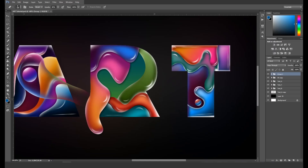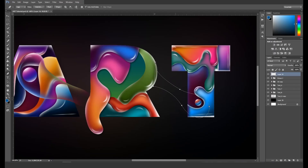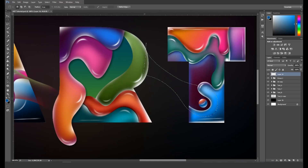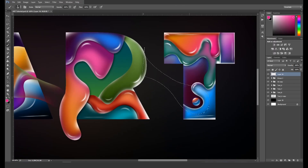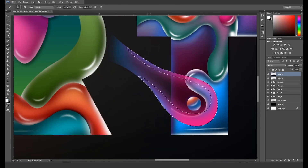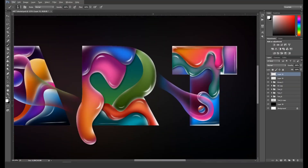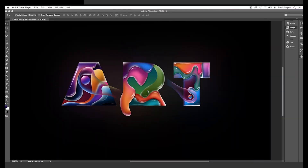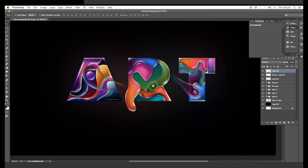Next, let's add a bubble glow between the letters R and T. So take the pen tool and create a shape, then make a selection and add some brush strokes with different colors. Erase the end parts to merge with the background.